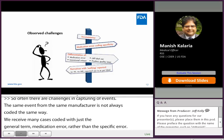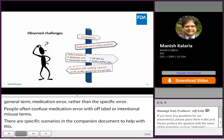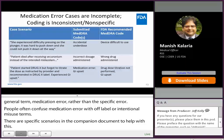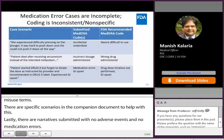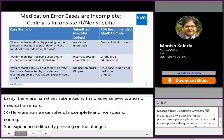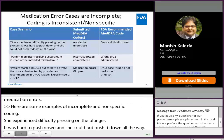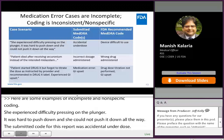People often confuse medication error with off-label or intentional misuse terms — there are specific scenarios in the companion document to help with this. Also, there are narratives submitted with no adverse events and no medication errors. Here are some examples of incomplete and non-specific coding. A patient experienced difficulty pressing on the plunger — it was hard to push down and she could not push it down all the way. The submitted code for this report was 'accidental over/underdose.' Upon review, it is recommended to use the term 'device difficult to use' because that is exactly what is stated in the narrative. We do not know if she received an underdose, because she may have subsequently taken a second syringe and injected herself.